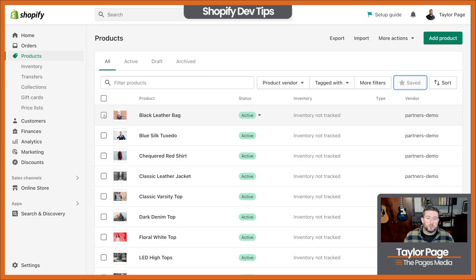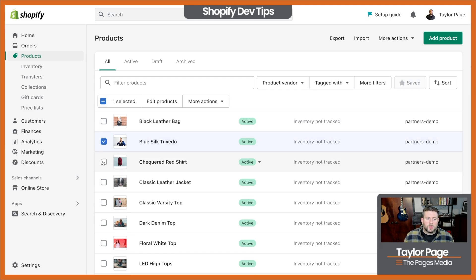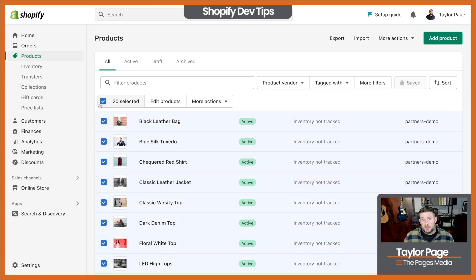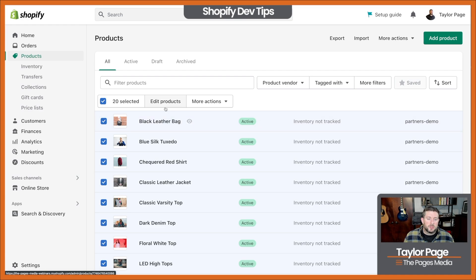So if you haven't used the bulk editor before, you can filter and sort all these products based on how you want. You can check these individually — I'm going to go ahead and just check all of these off. Usually if there's more than 50, you'll have the option to select all products as well. It's usually set up for 50 per page. And we're going to click on this Edit Products button.